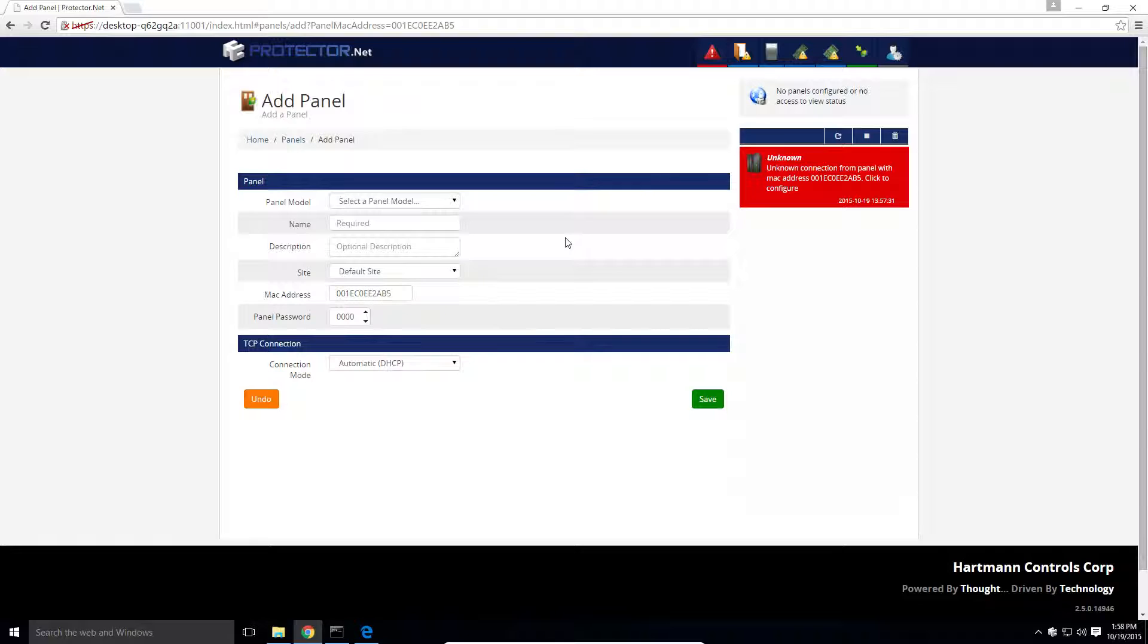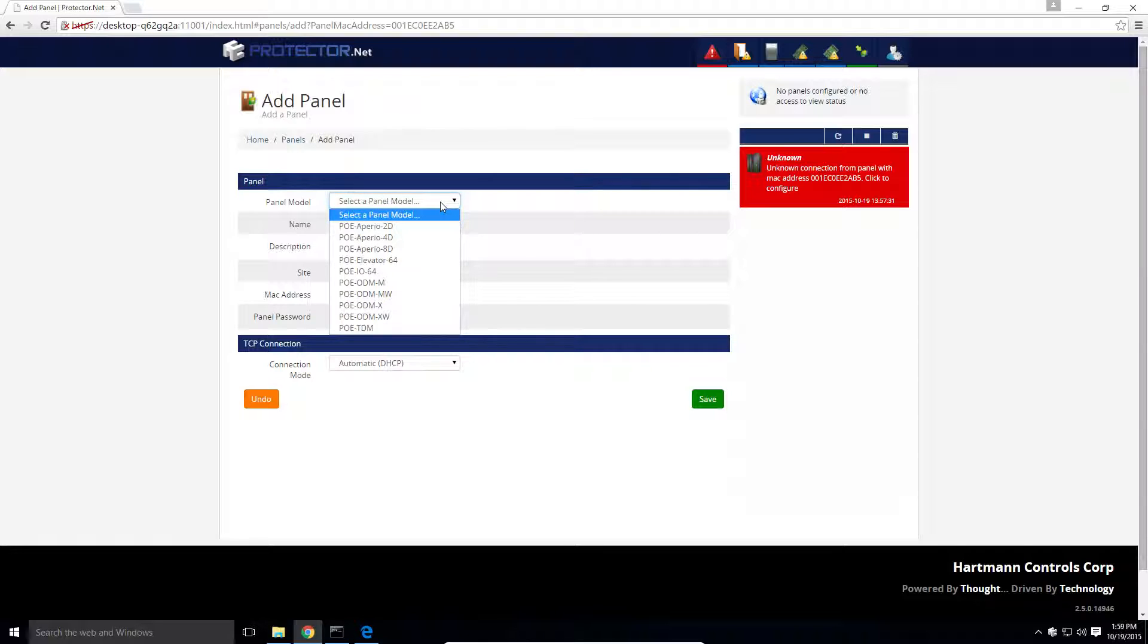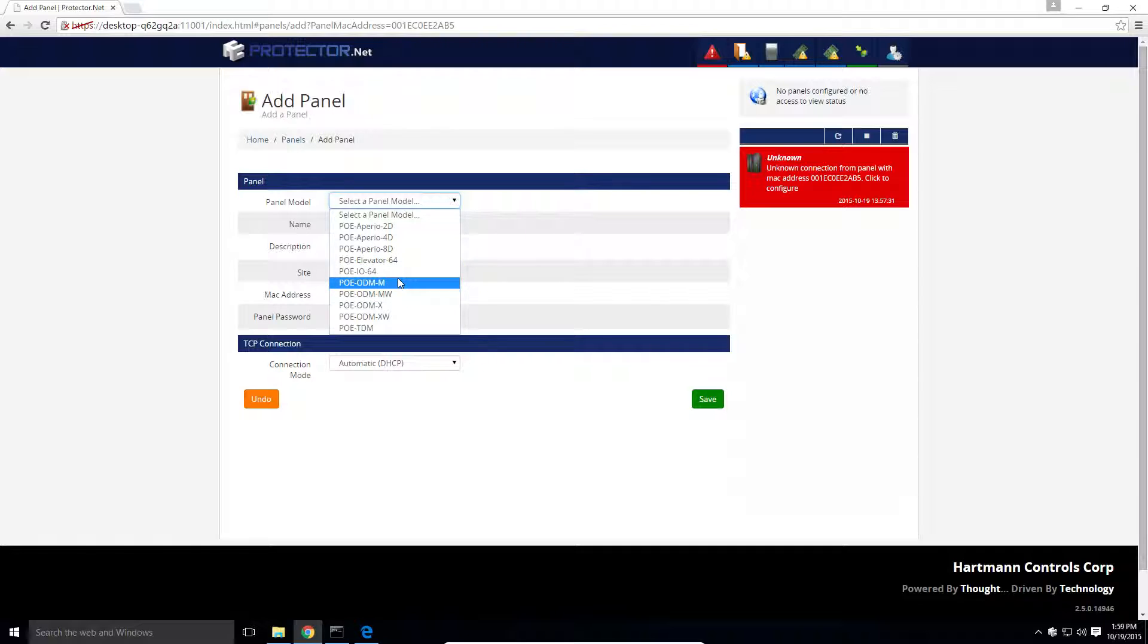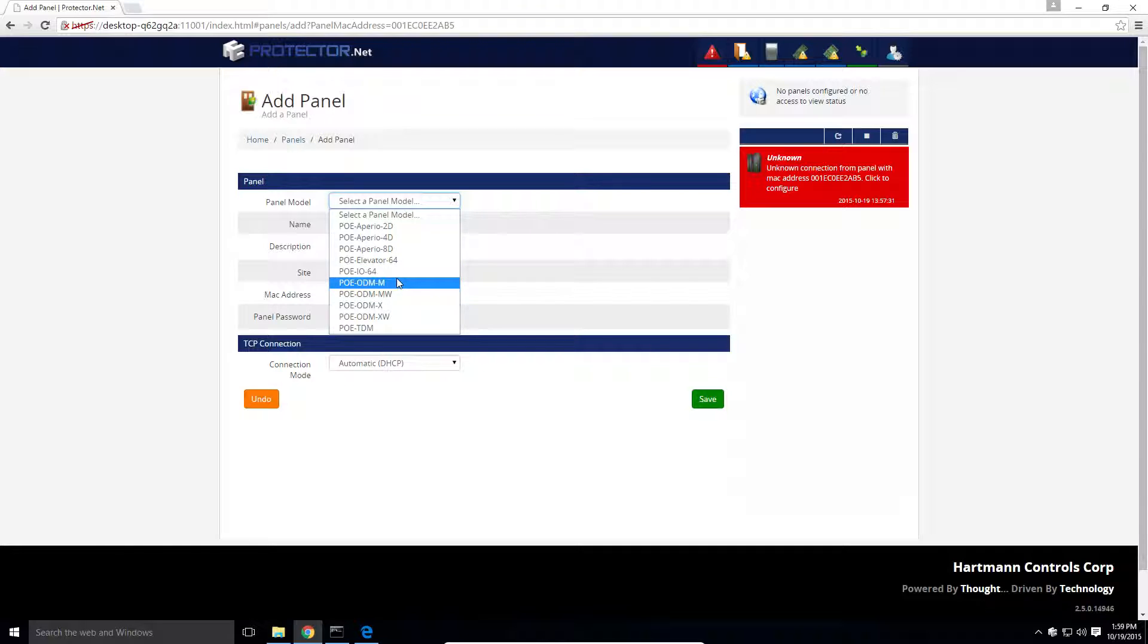You will select which model panel you have. The most common is the ODM, which stands for one door module. The other options are TDM for two door module and others. M is for motion and X is for no motion. If you ever need to determine which model you have, it is printed on the serial sticker to the right of the LCD screen on the panel. For this one, we're going to select ODM-M for motion.